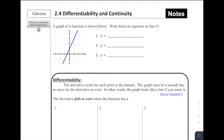Alright, for Section 2.4, Differentiability and Continuity, let's start with an exercise. A graph of a function is shown below. Write down its equation on line number 1. Let's pause there — take a moment. What does the equation look like?